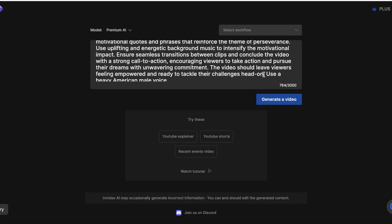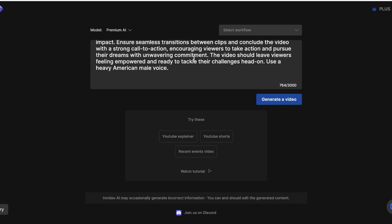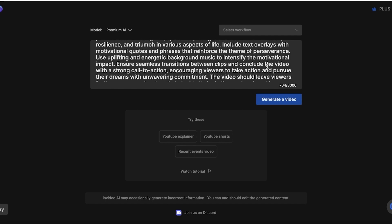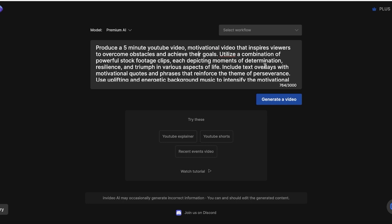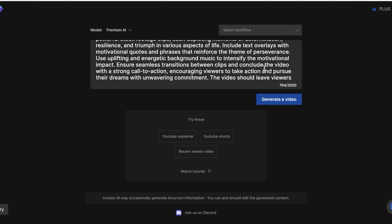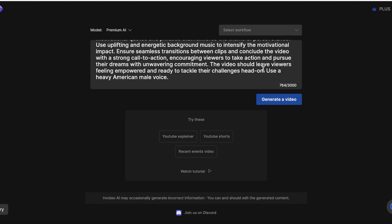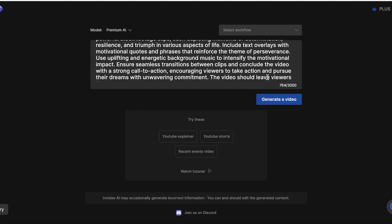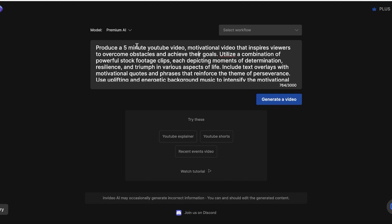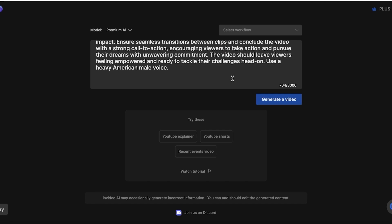The video should leave viewers feeling empowered and ready to tackle their challenges head on. Use a heavy American male voice. So in this, I've provided it with details on the overall framework of the video. I've provided the duration and the platform. Then you also want to include the tone of your video. So I want the tone to be motivational. Then I also want a heavy American male voice.